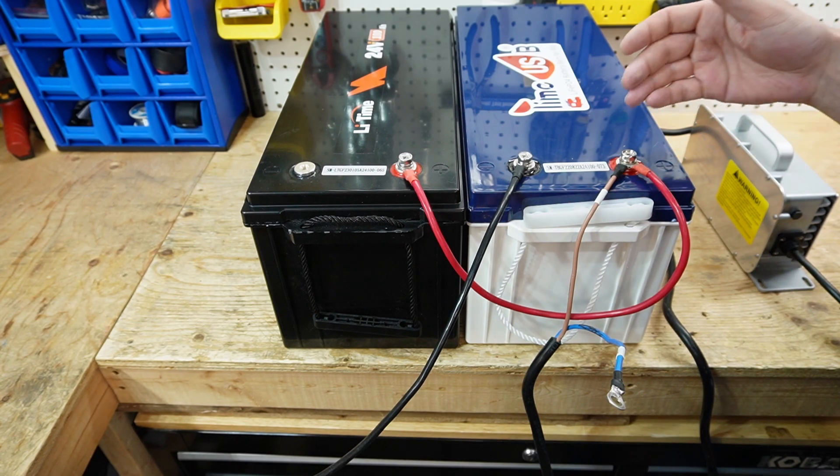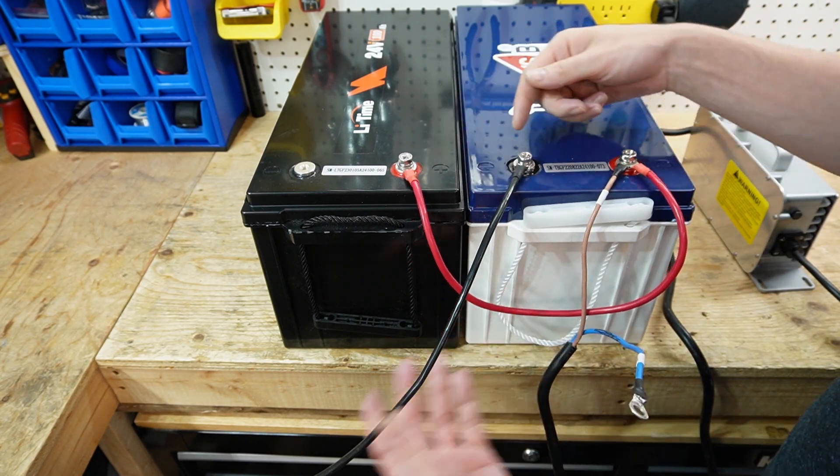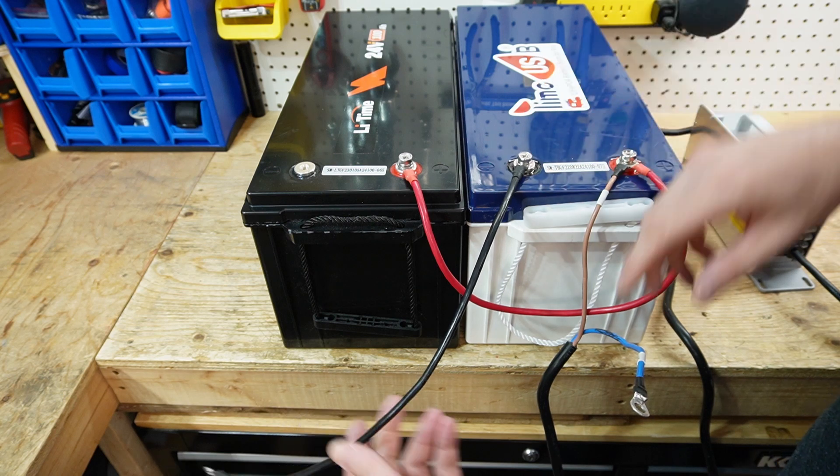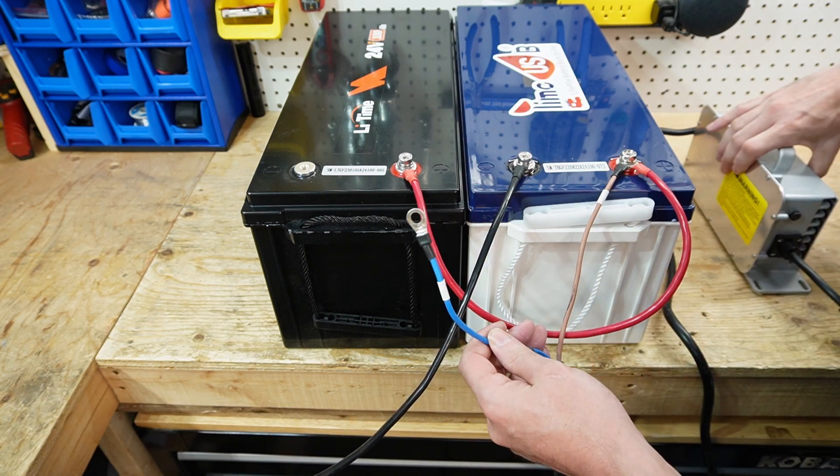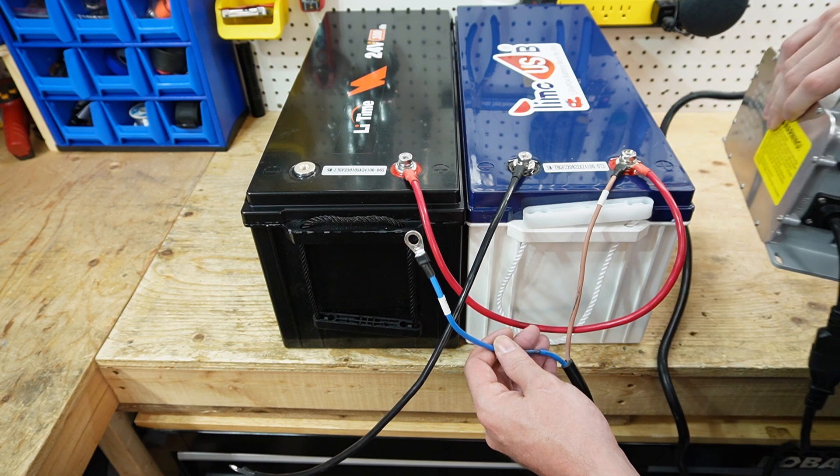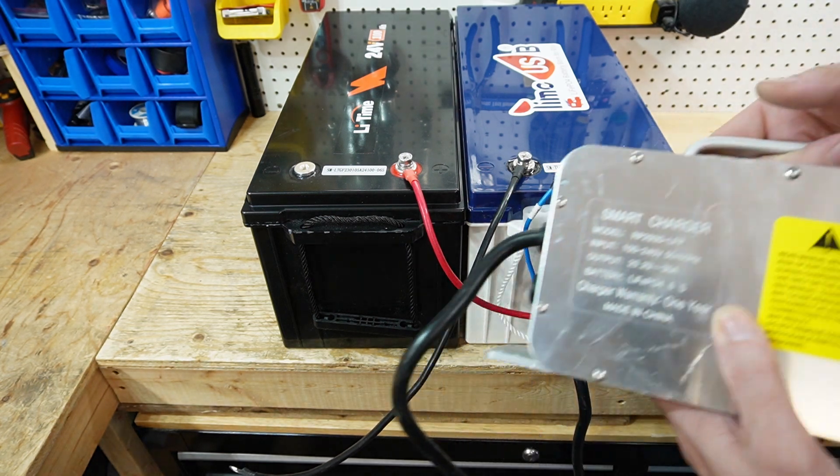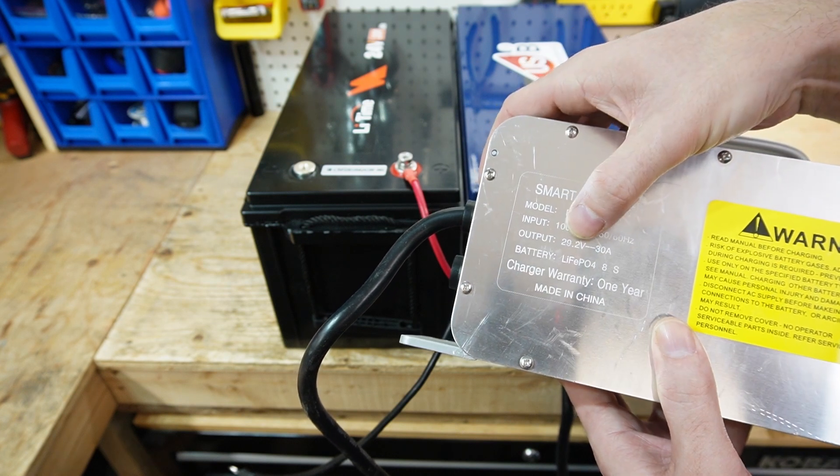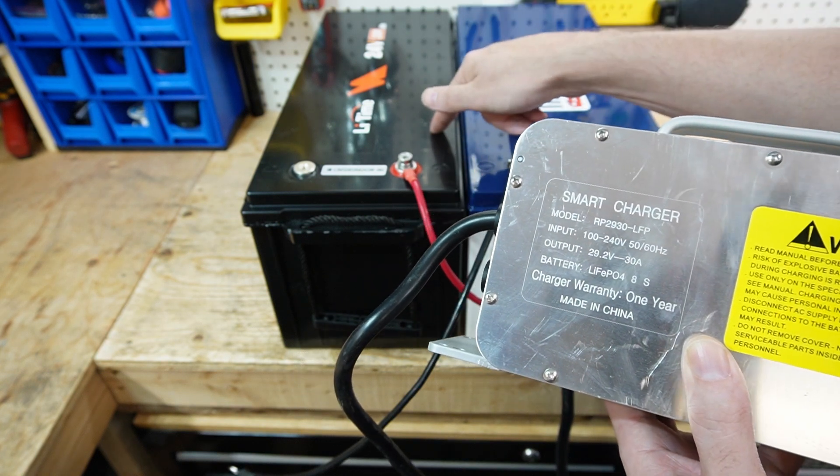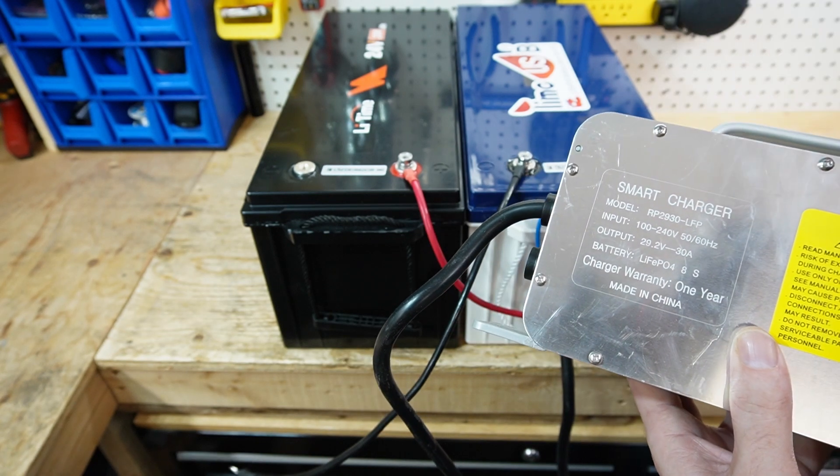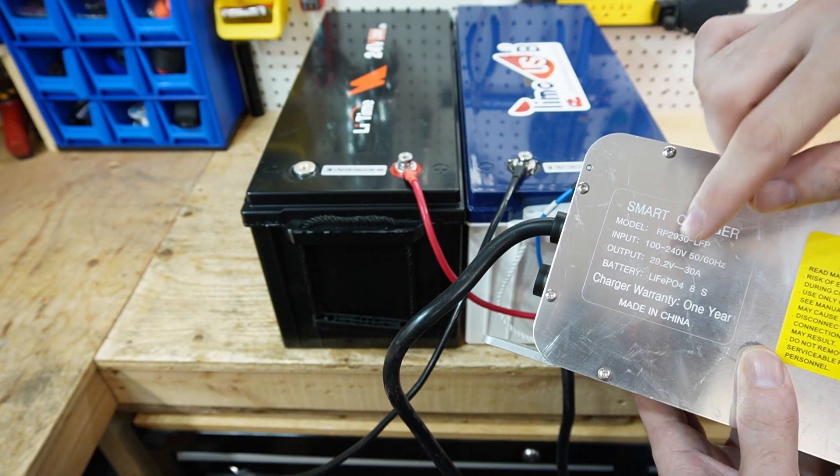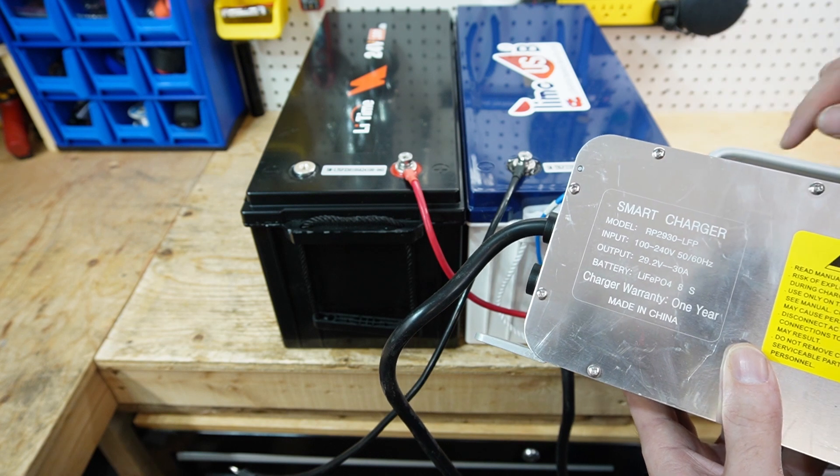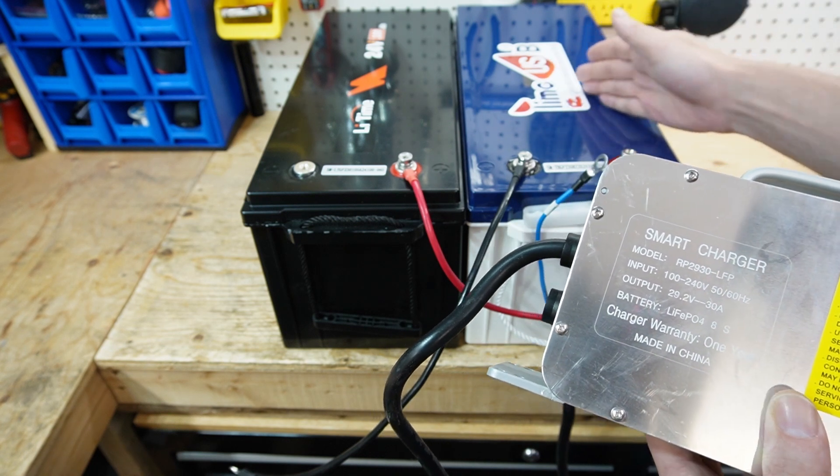Okay, now here as you can see, I have my positive connected to positive and this is going to be my negative for my charger. Now this is a 24 volt charger. It's from EPOC. So this is a smart charger. This is going to give me 29.2 volts, which is the top end voltage for one of these batteries and it's going to do up to 30 amps. And you can see here battery lithium iron phosphate and this is going to be for an 8S. So there's eight cells in here in series.